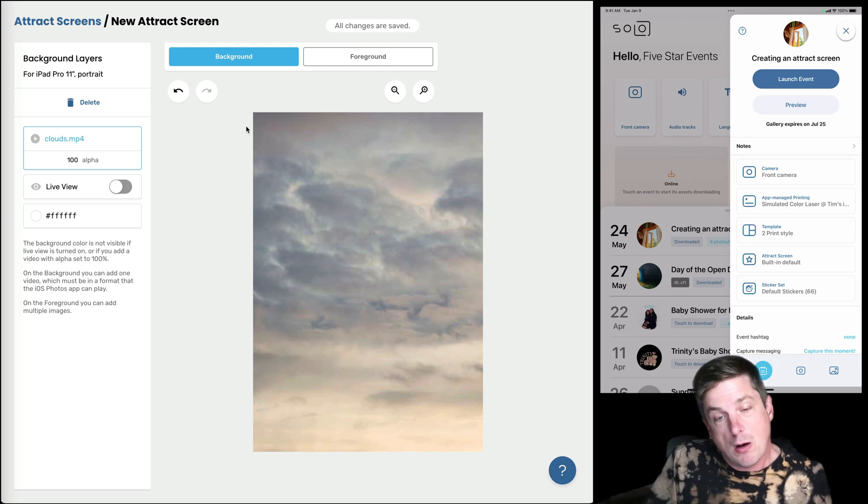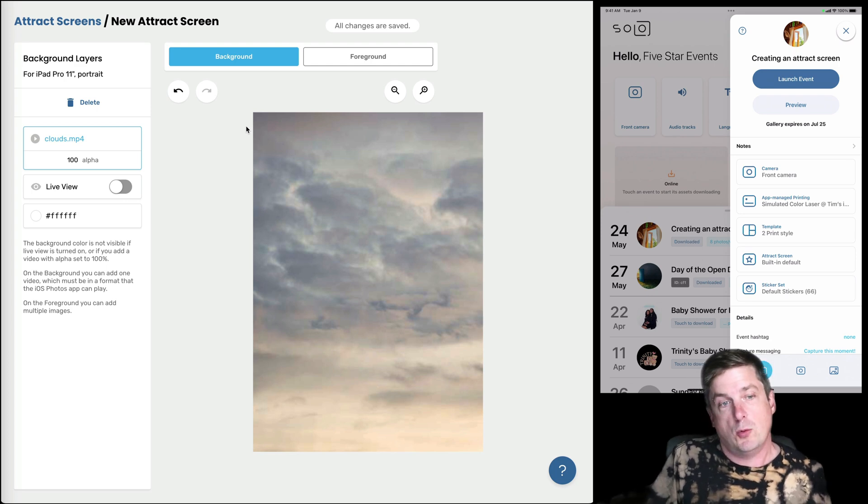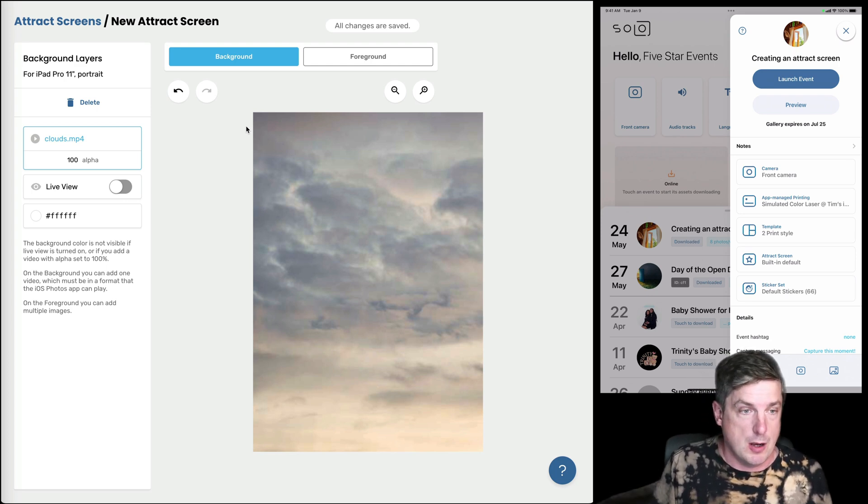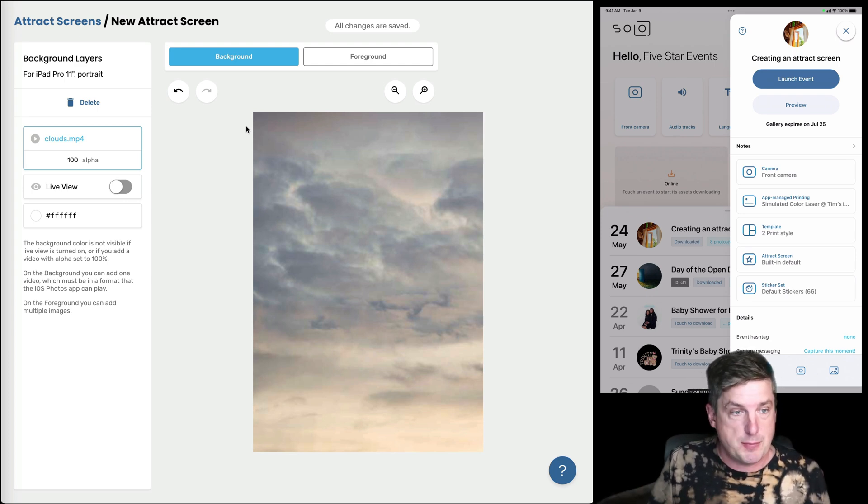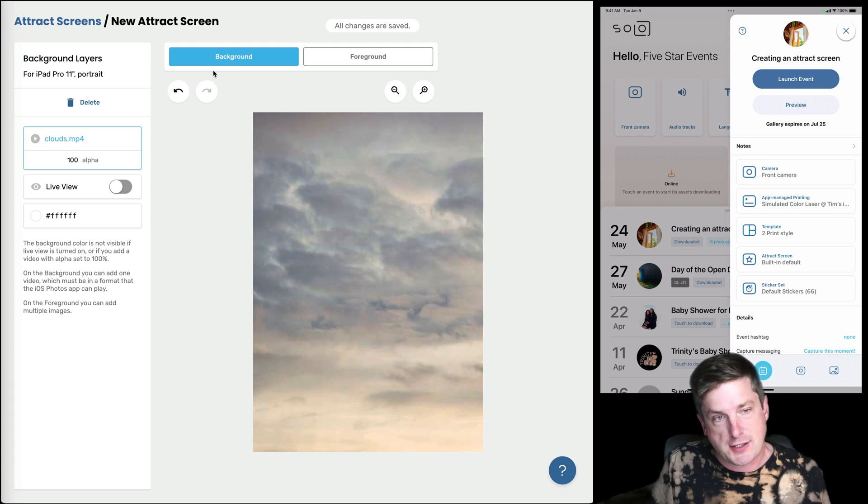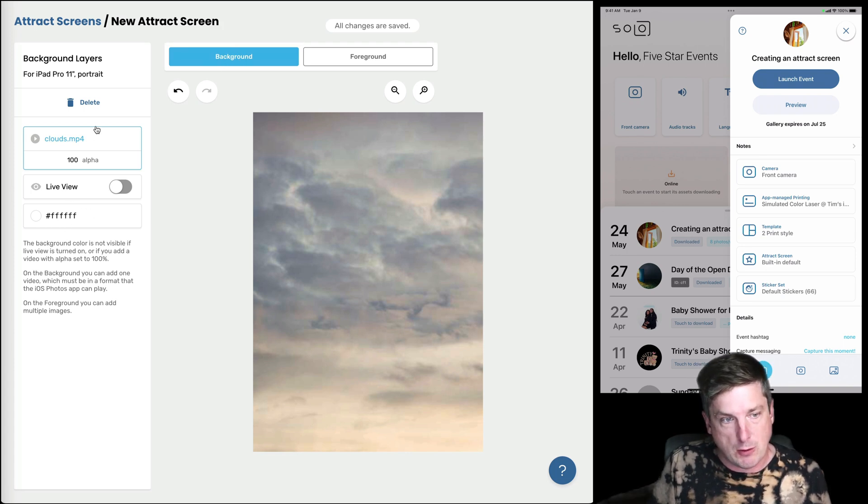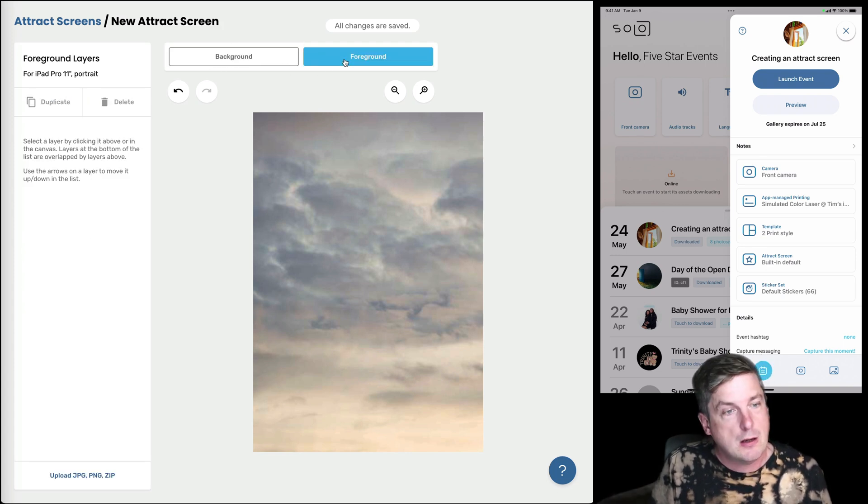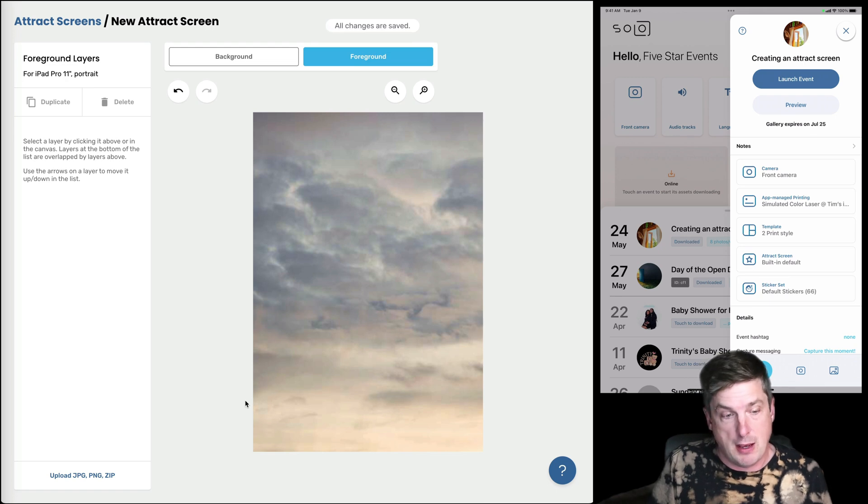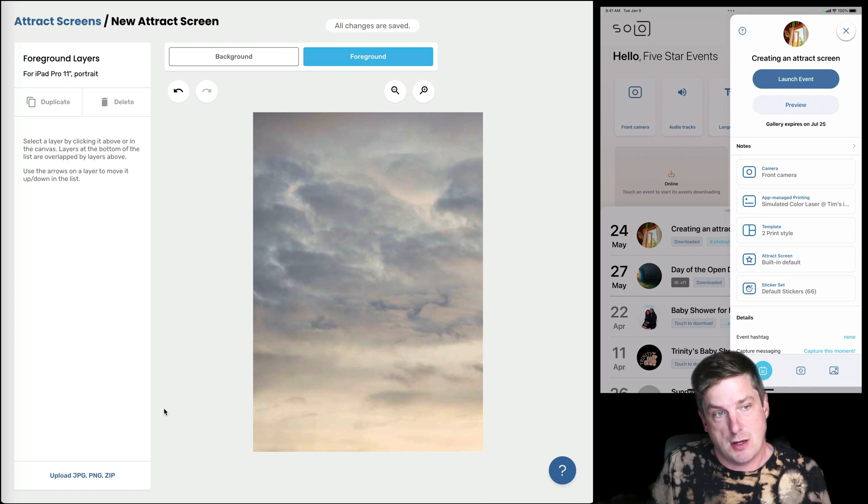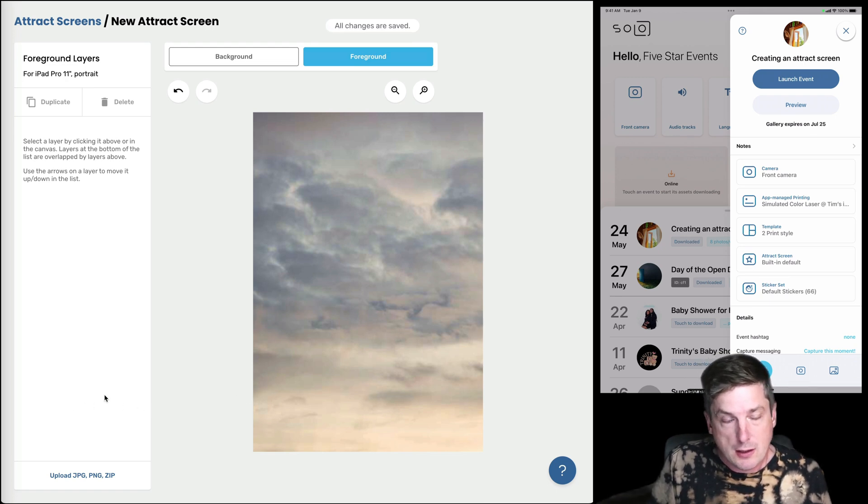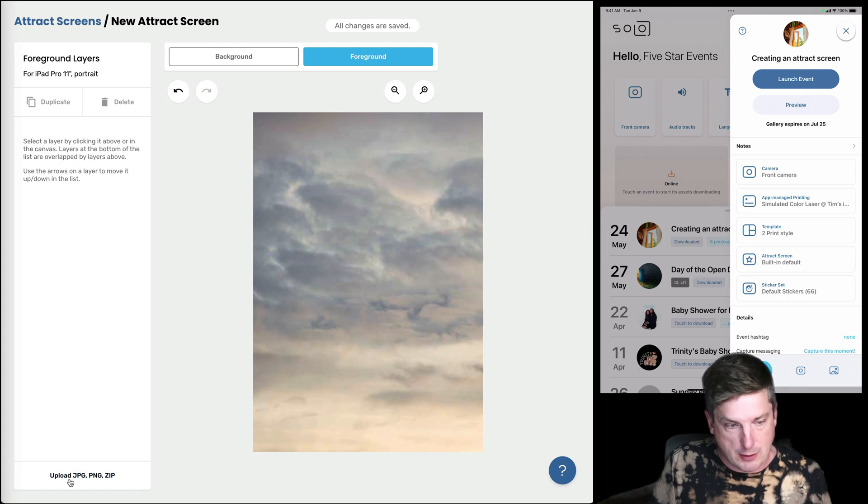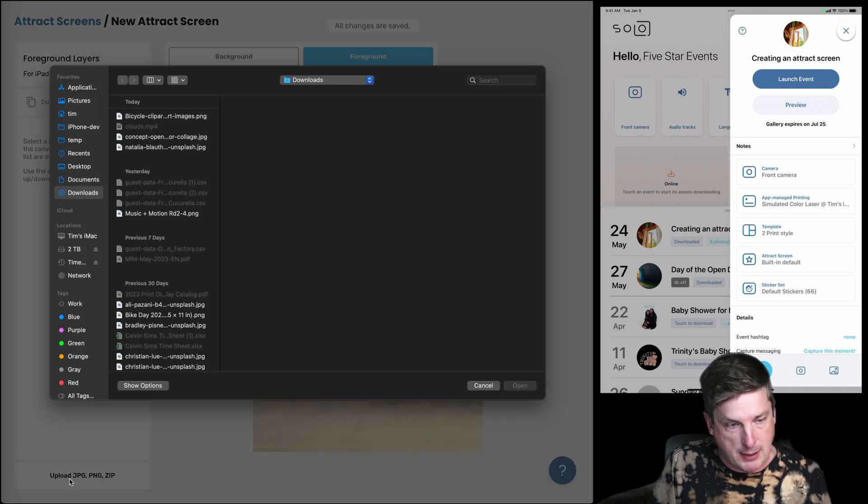Now I also want to add some layers on top. So for attract screens on the background you have your live view, your video, and your background color. And on the foreground you can add images as you like. So I've clicked on foreground here and I'm gonna click on upload JPEG.